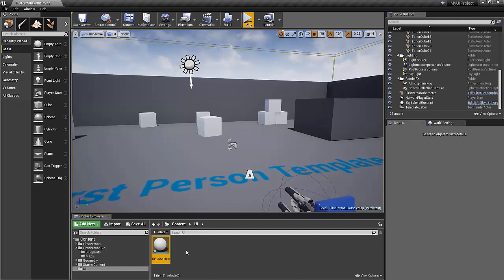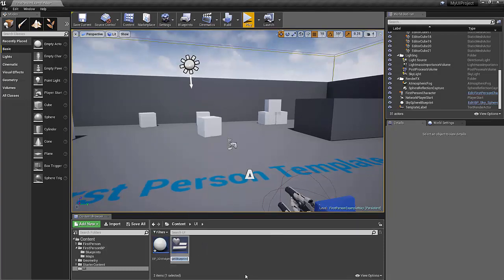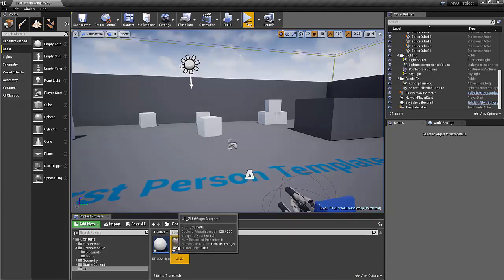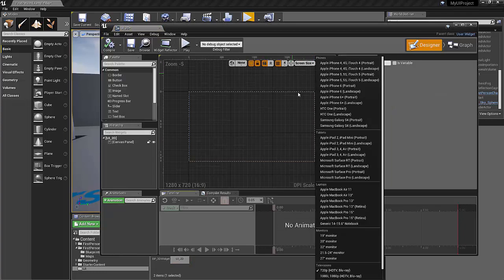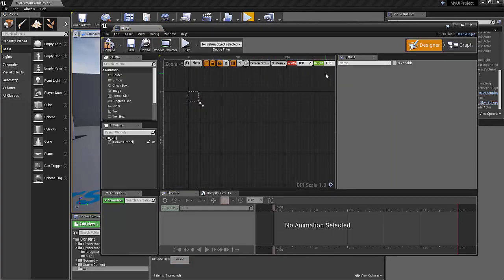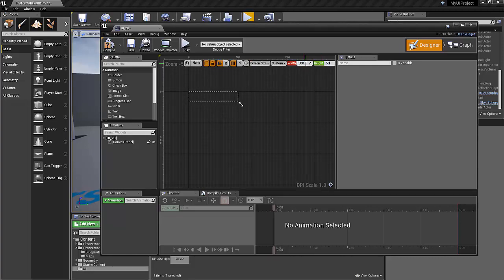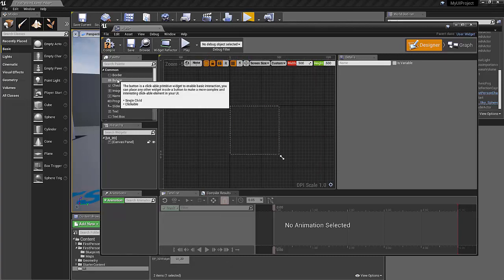And we're going to also right click and go under user interface widget blueprint. We'll call this UI 2D. So let's set up our UI 2D first. Let's go under screen size. We're going to fill the screen, make that custom. The default is 500 by 500 inside of the 3D widget when we plug that in. So that's what we'll stick with just to keep this fast.